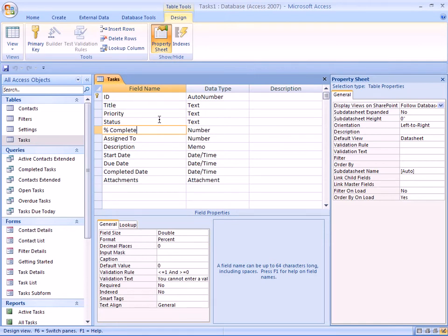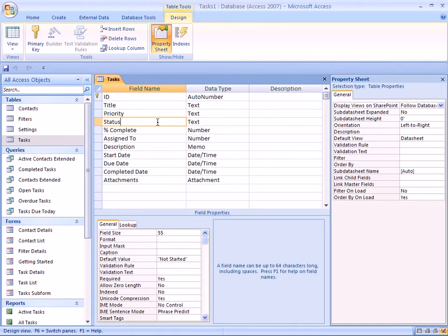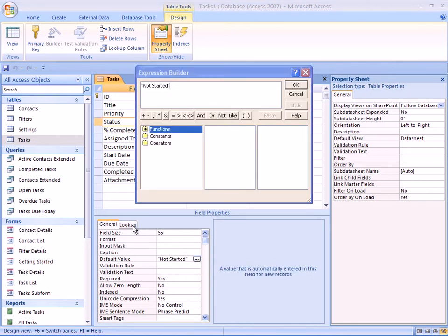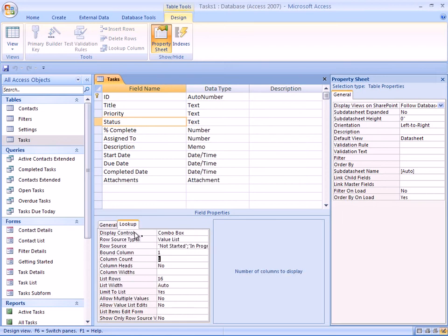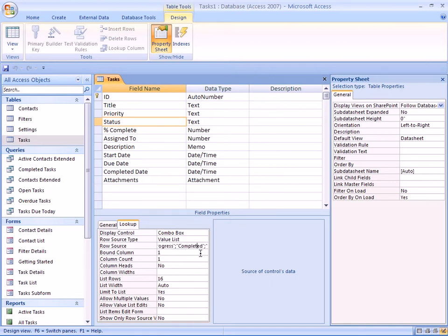If you look at these two fields, they are kind of related because the status can be not started, but it is using a lookup table. It's using a lookup. So it can have a status of in progress.